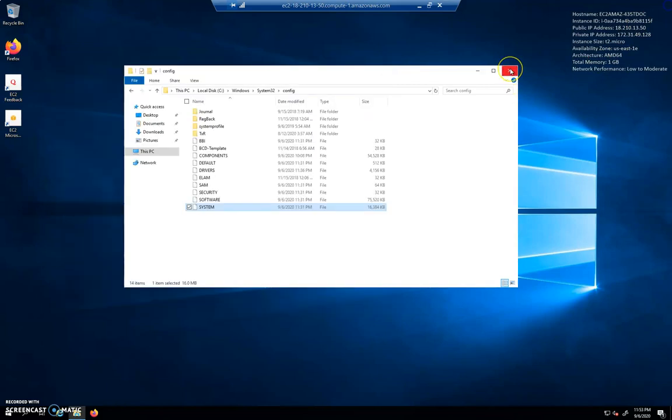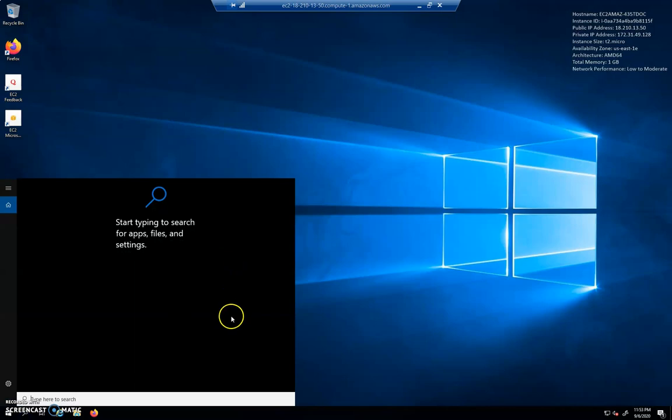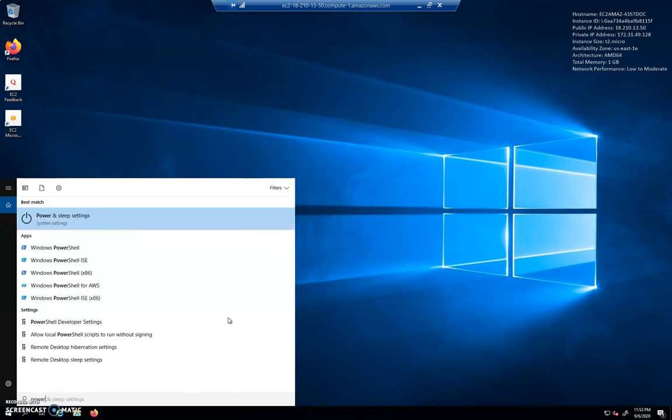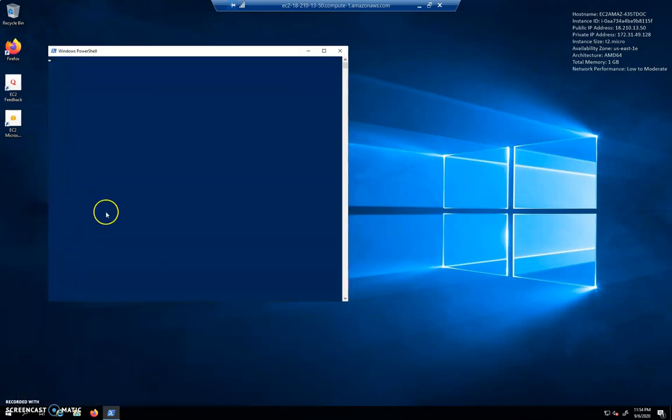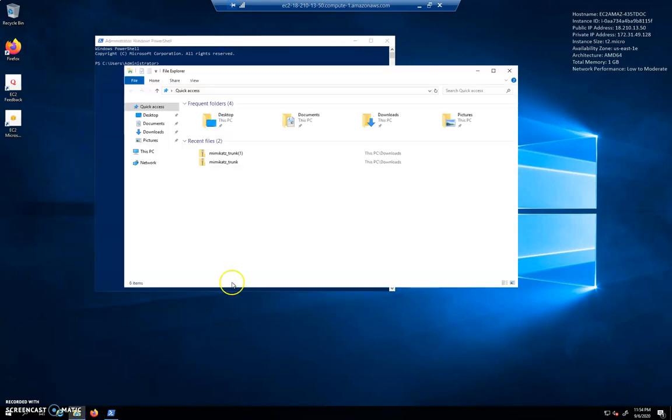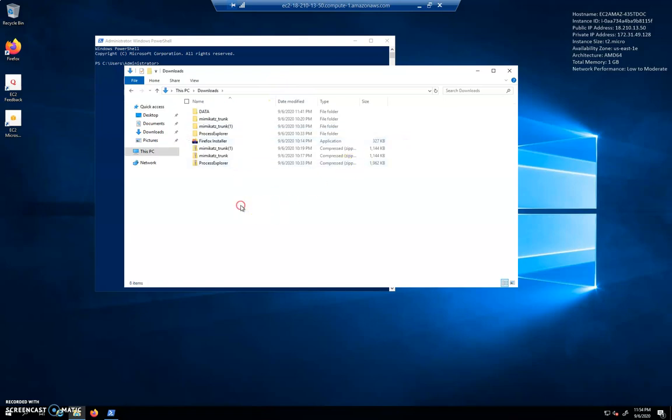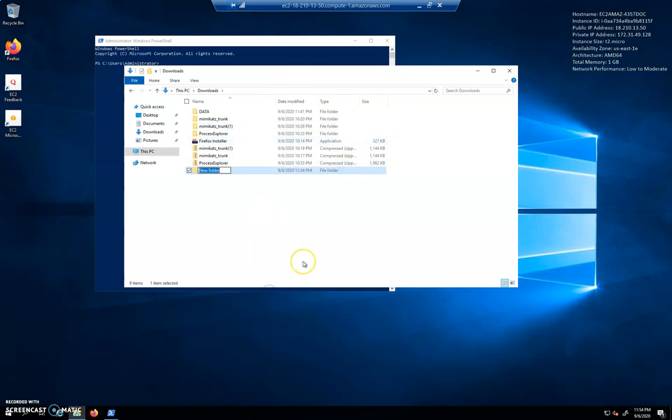All right, so let's open up PowerShell. I'll just open up straight Windows PowerShell because we are administrator already. We would normally do that as run as administrator. Inside of downloads, I'm going to create a new folder and I'm going to call this Sam, because that's where we'll put our Sam information.